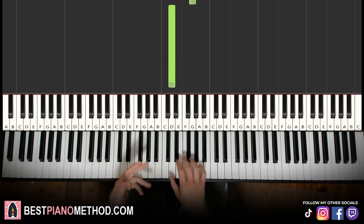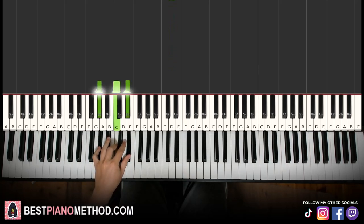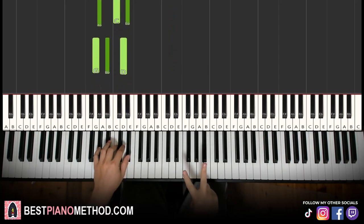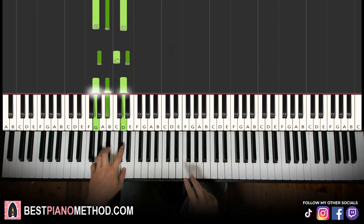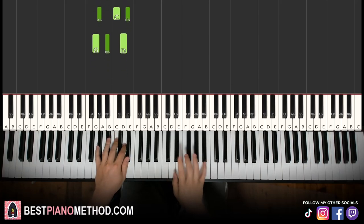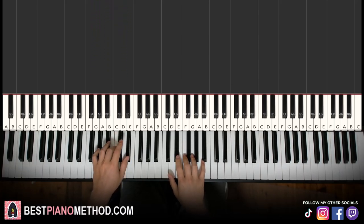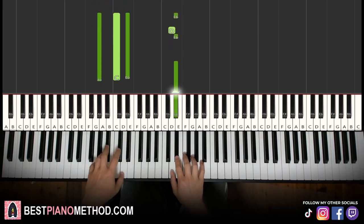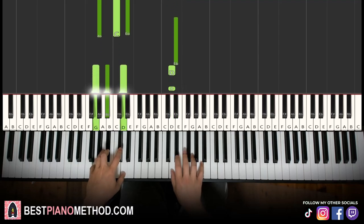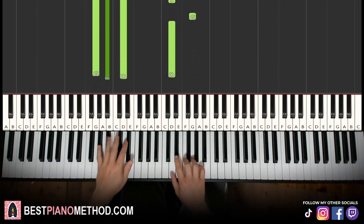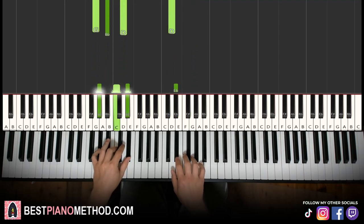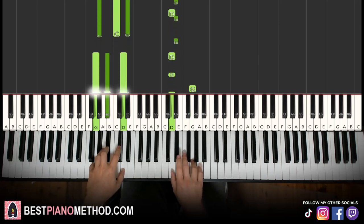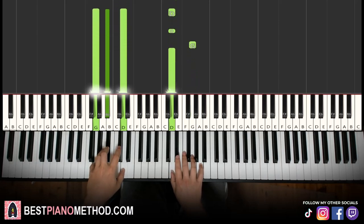Left hand, we have the same two chords as the first part — A flat major and G minor. The two hands together: E flat and A flat major together, then D and G minor together. Let's run them once again — together, together. That's it for the third part.